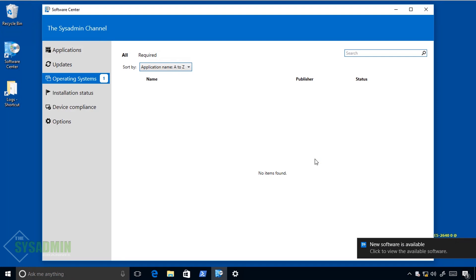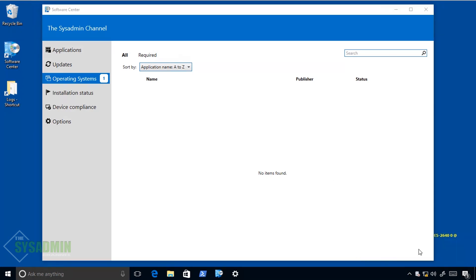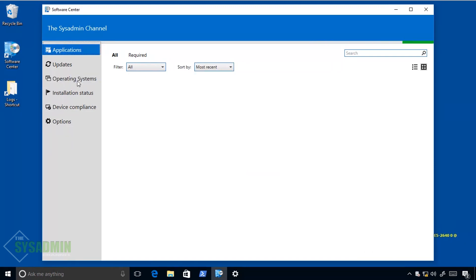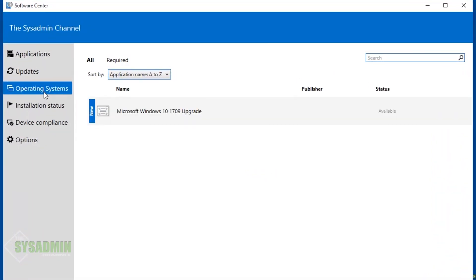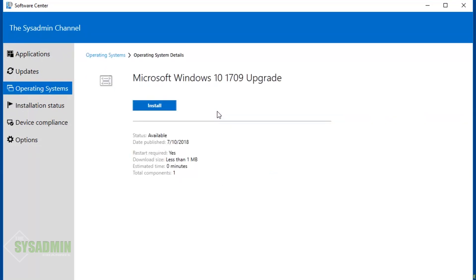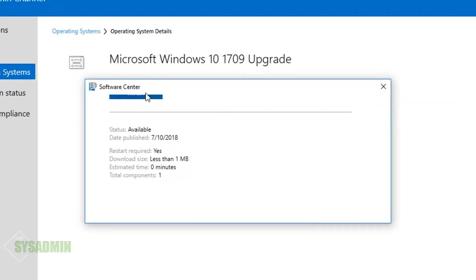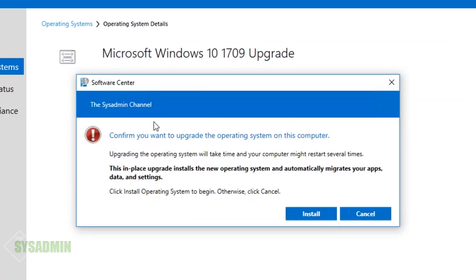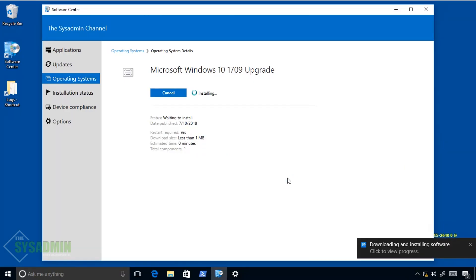It looks like we're getting our notifications — that's good. Clicking on that, and in Software Center under Operating Systems you can see our Microsoft Windows 10 1709 Upgrade task is there. I'll click Install, and it's asking us to confirm the installation. It's also letting us know this will take a while and there may be several reboots involved. We'll go ahead and click Install to fire it off.